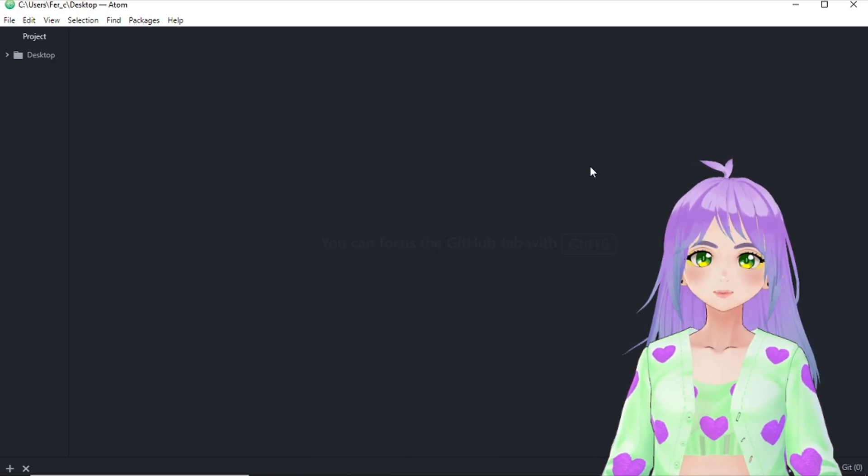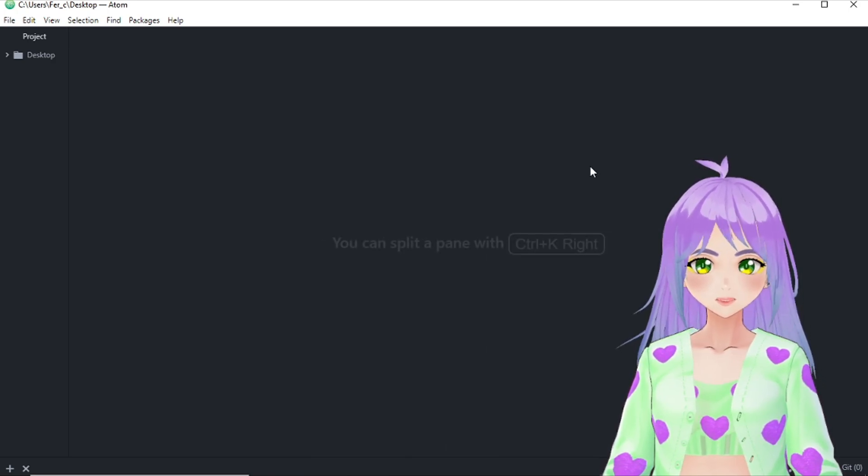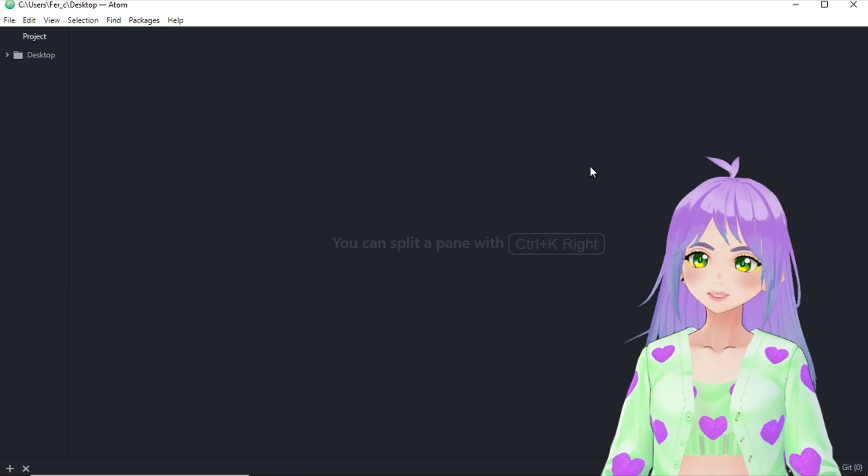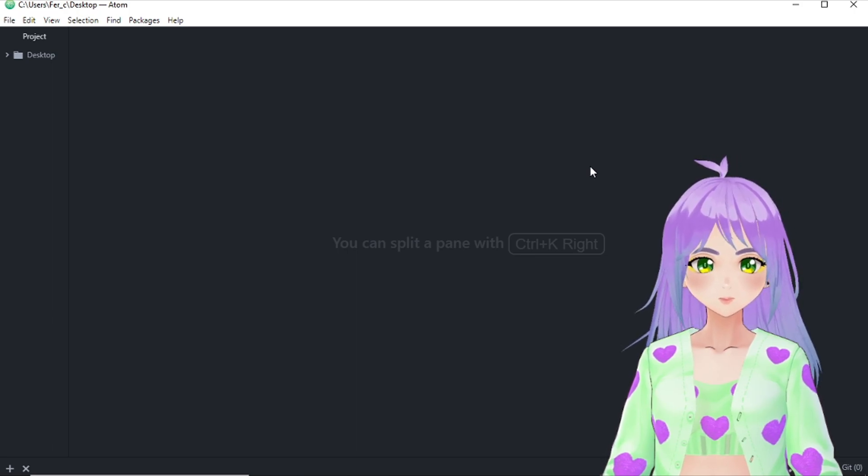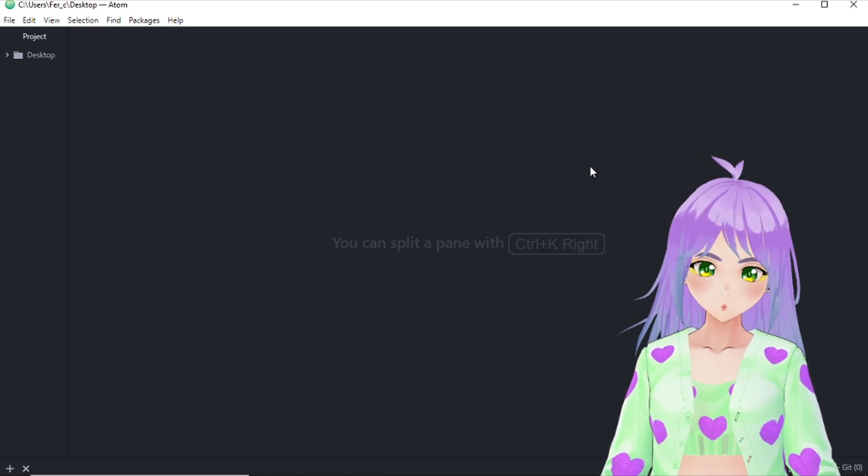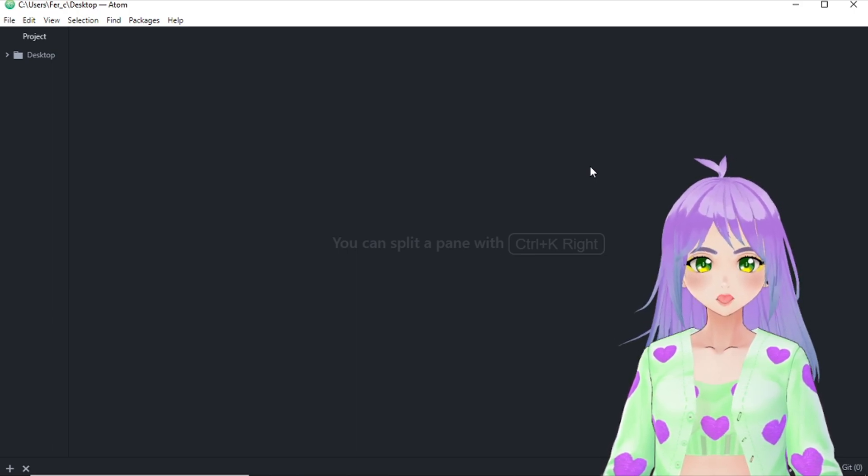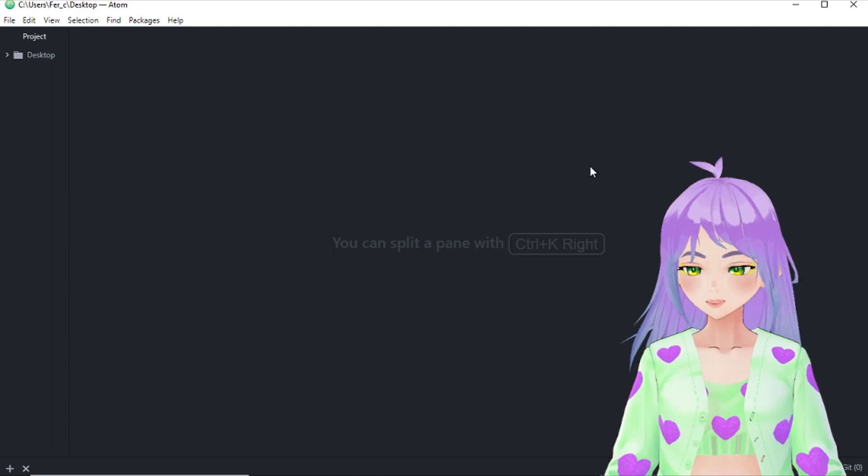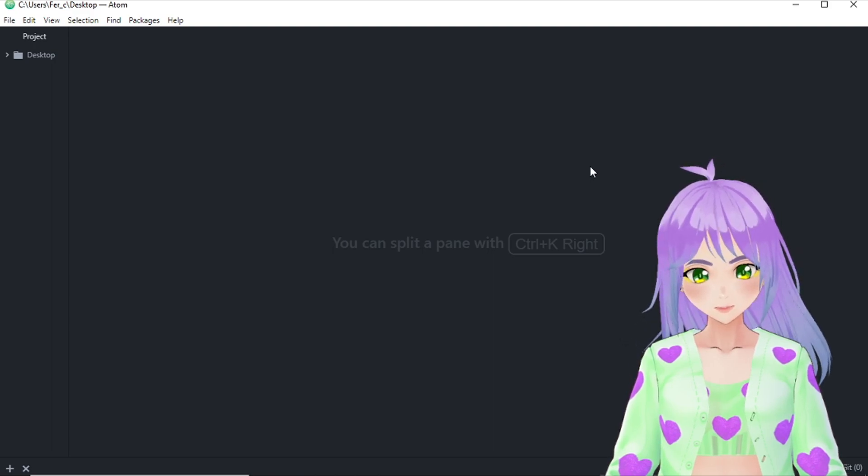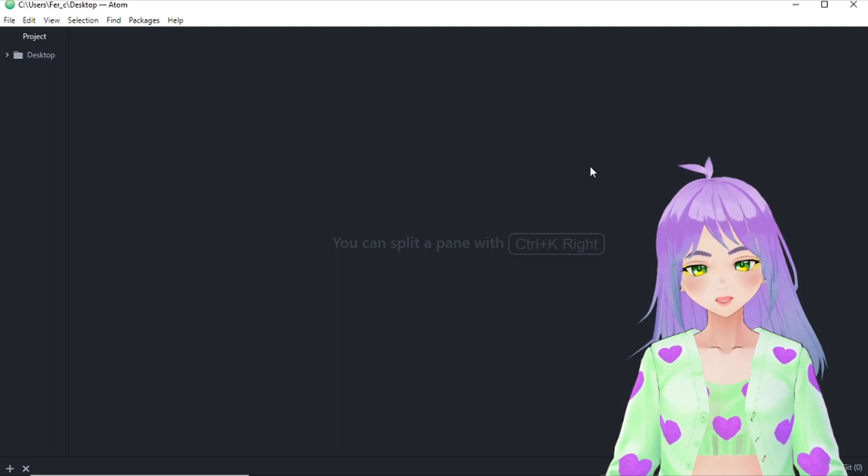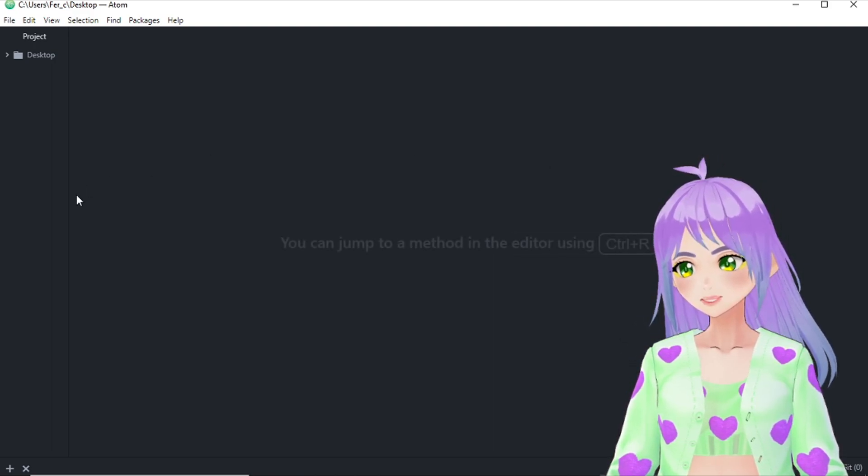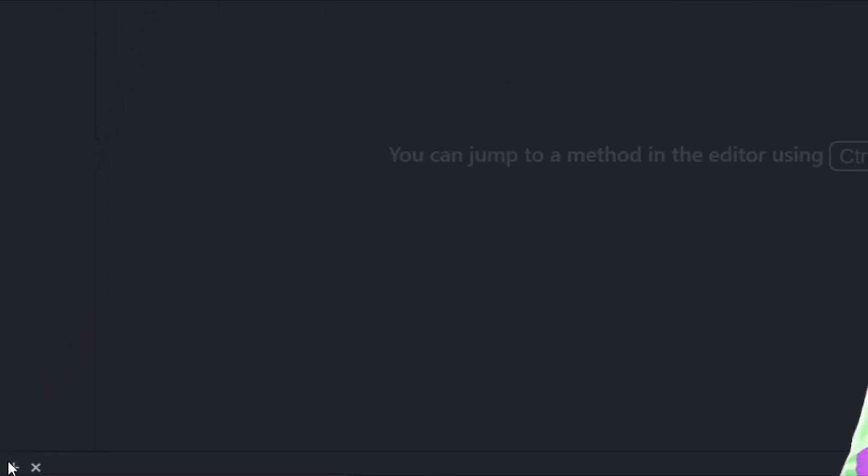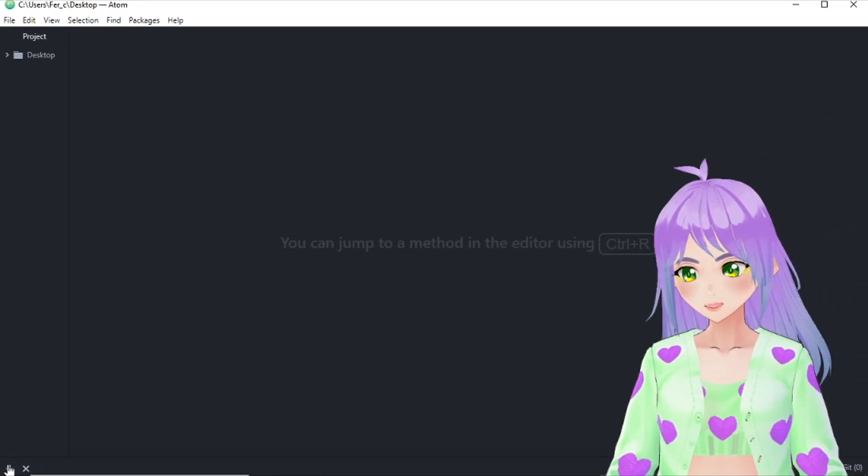The first function that we will use is the print statement. This tells the computer to write something on the screen. To start, you have to go to the bottom left corner of your screen on your Atom text editor and press this plus sign.